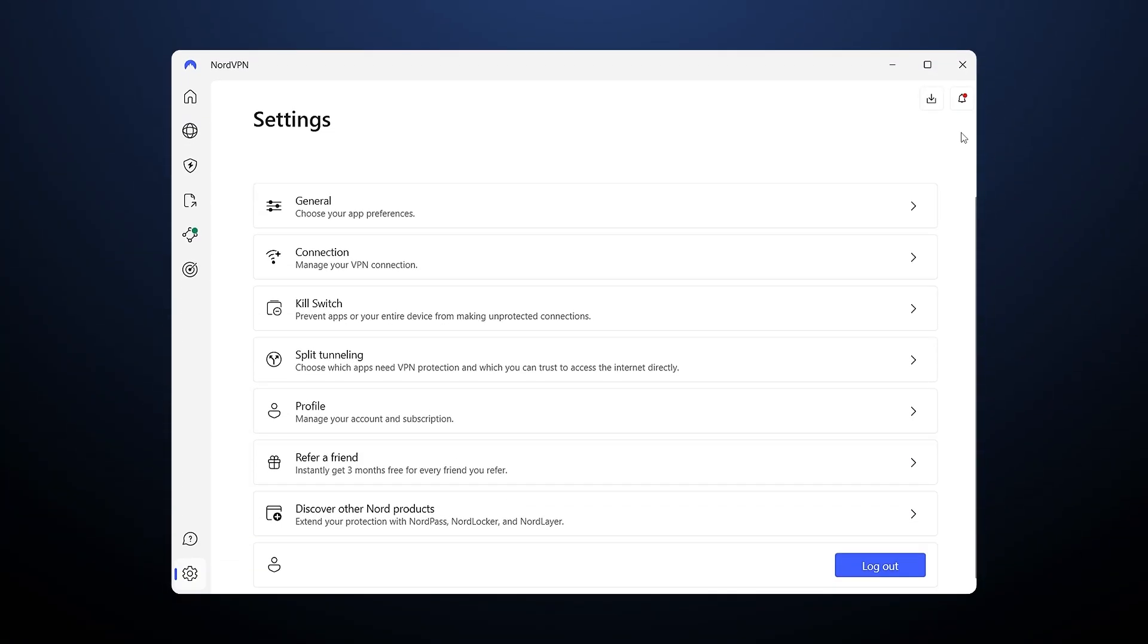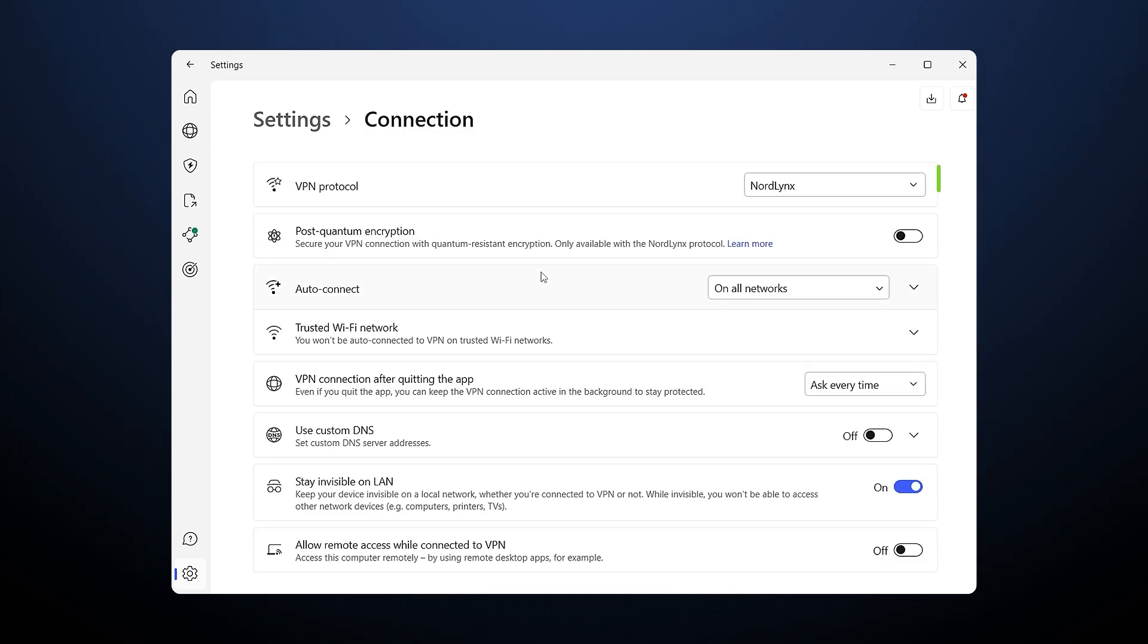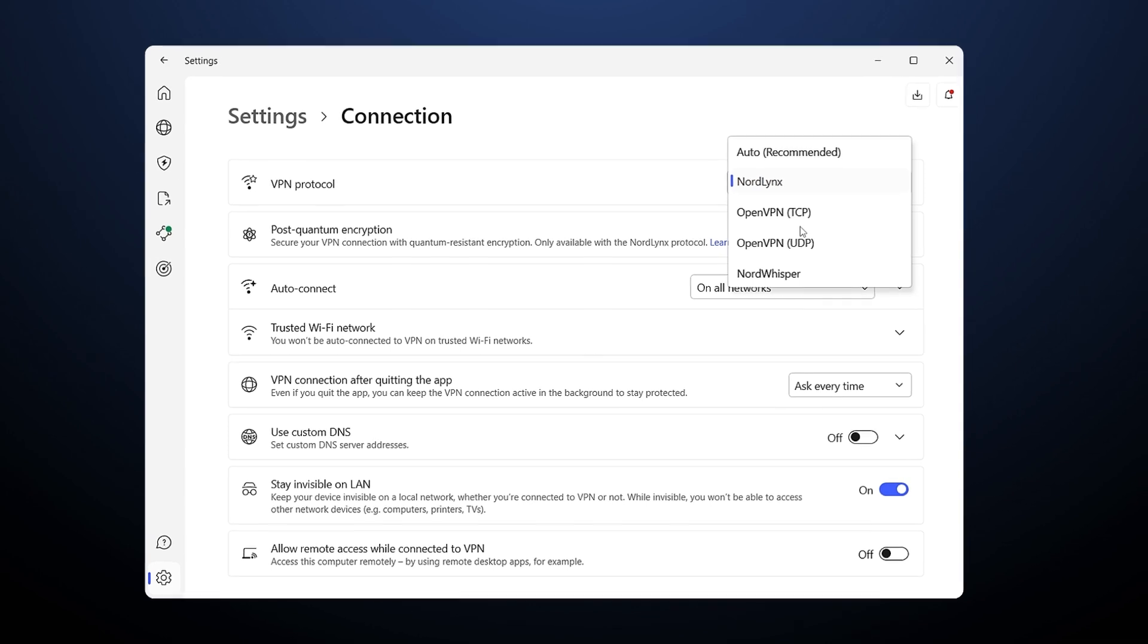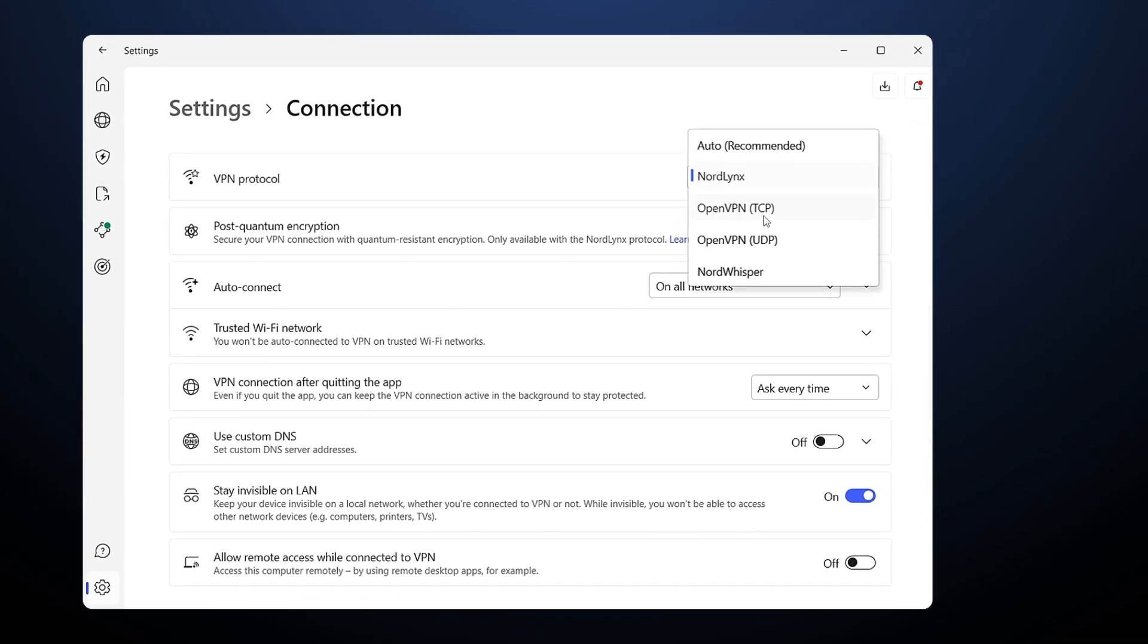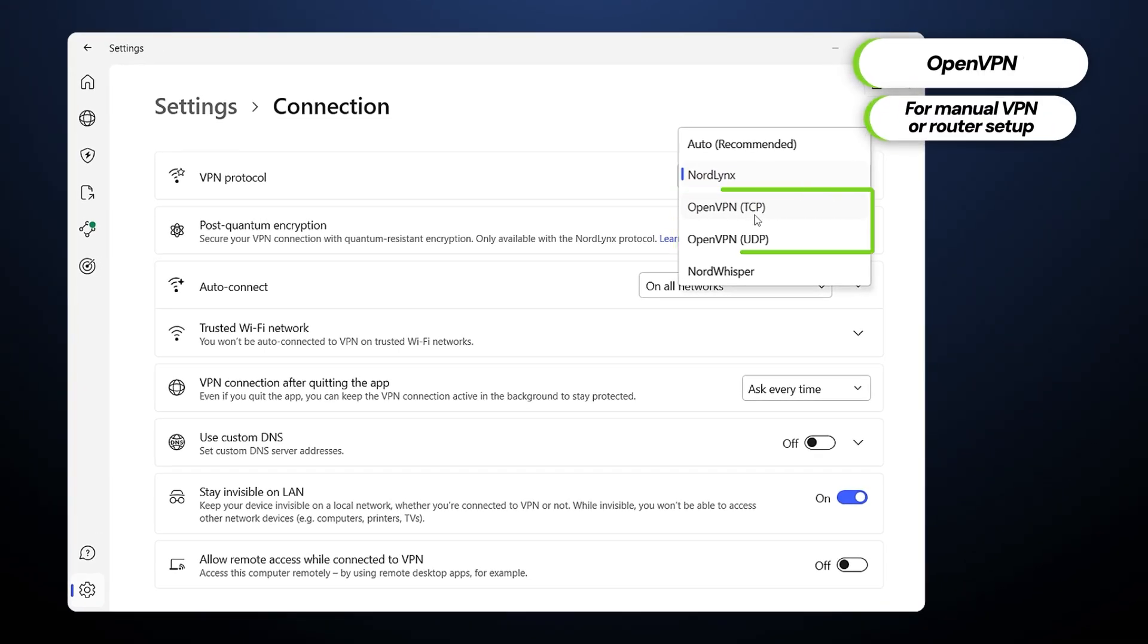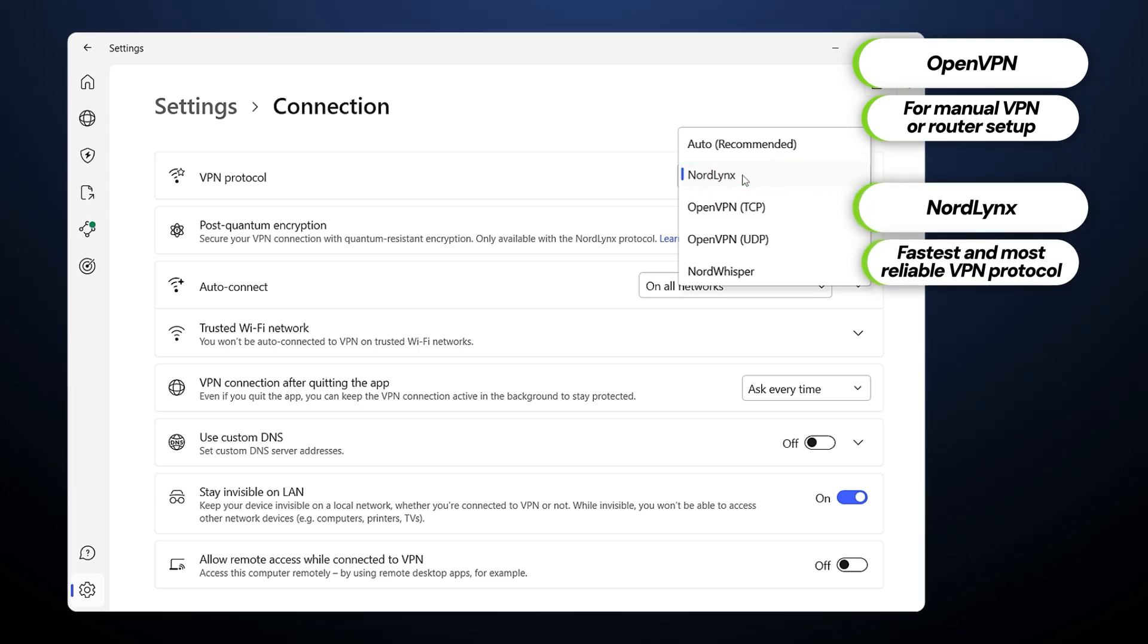Under the Connection tab, you're going to find a list of available protocols. For any manual VPN or router connection setup, the OpenVPN TCP or UDP option will be ideal. However, I generally stick with NordLynx as it's the fastest and very stable.